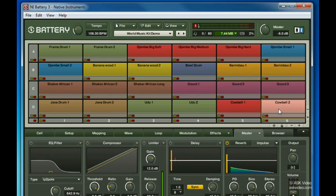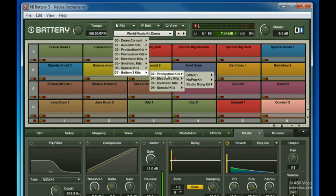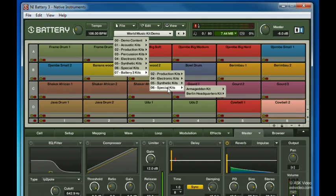There's also a selection of kits that are new to Battery 3. You should spend some time and go through all of these kits to really get an idea of the depth of this drum library.